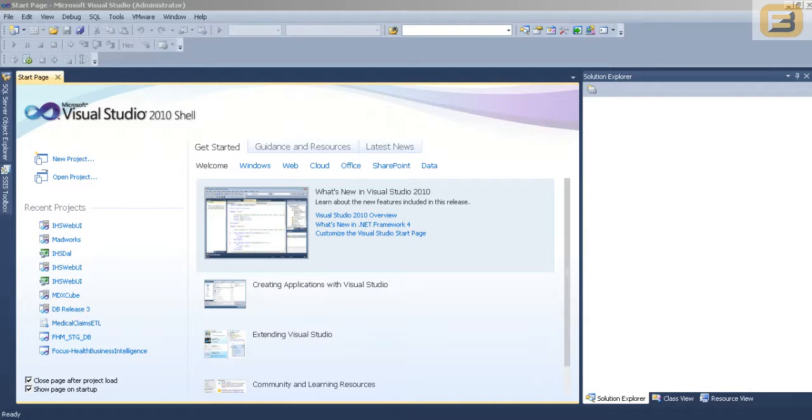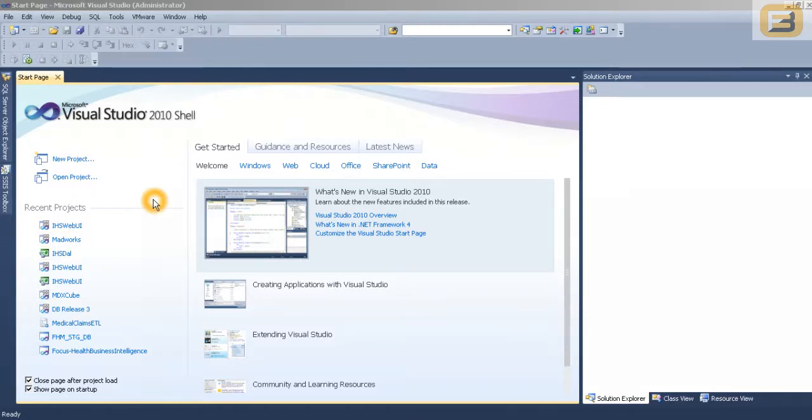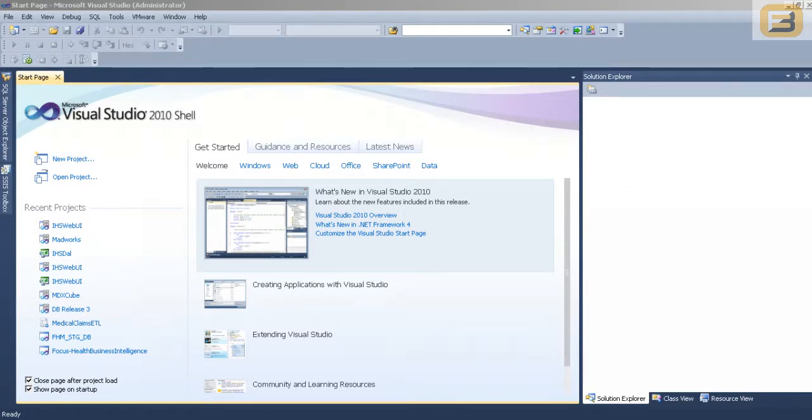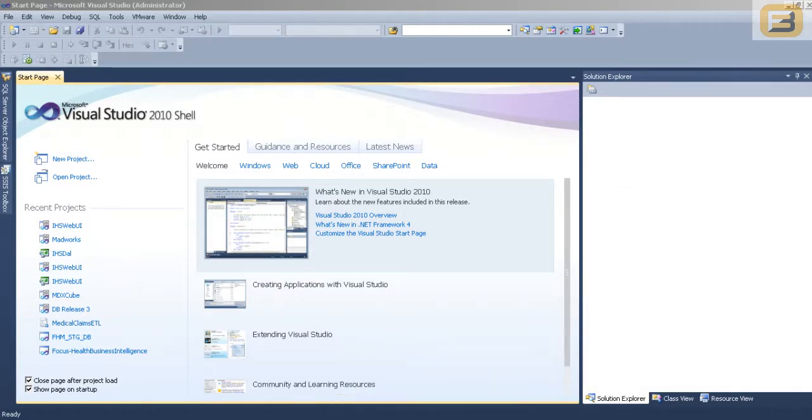The only way you could create databases and database projects earlier was using the Visual Studio environment, the Visual Studio IDE. And as you can see on the screen, the Business Intelligence Development Studio that has been reworked as SQL Server Data Tools is actually a Visual Studio shell. Therefore, now we have the ability to integrate database projects along with the normal set of projects that we had previously.